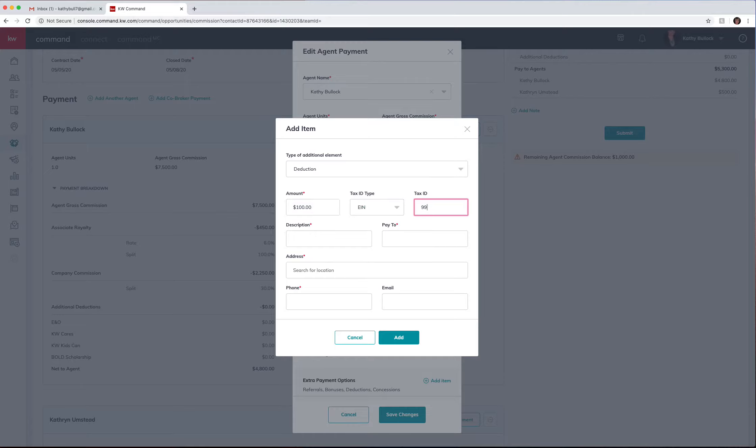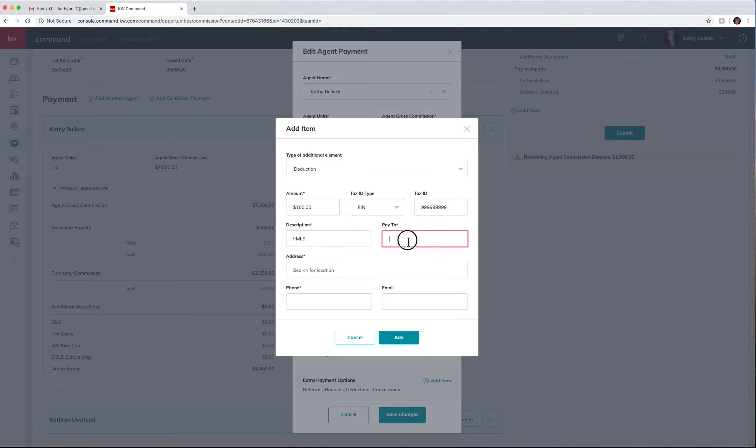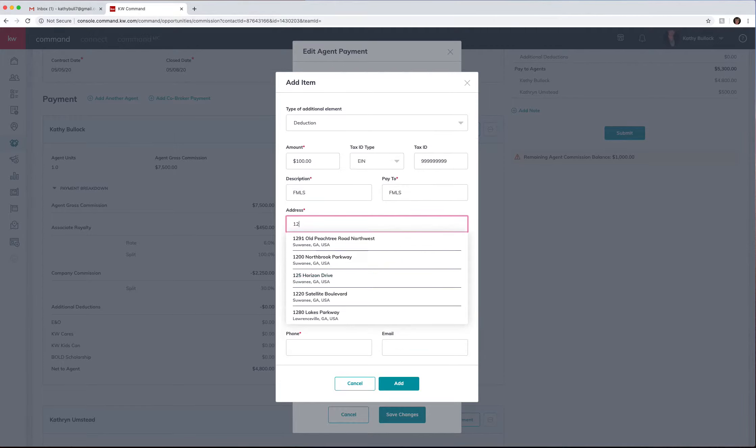Typically this will be the FMLS number and two zeros. This can be your FMLS fees, pay to FMLS, search for the address again, and your phone number.